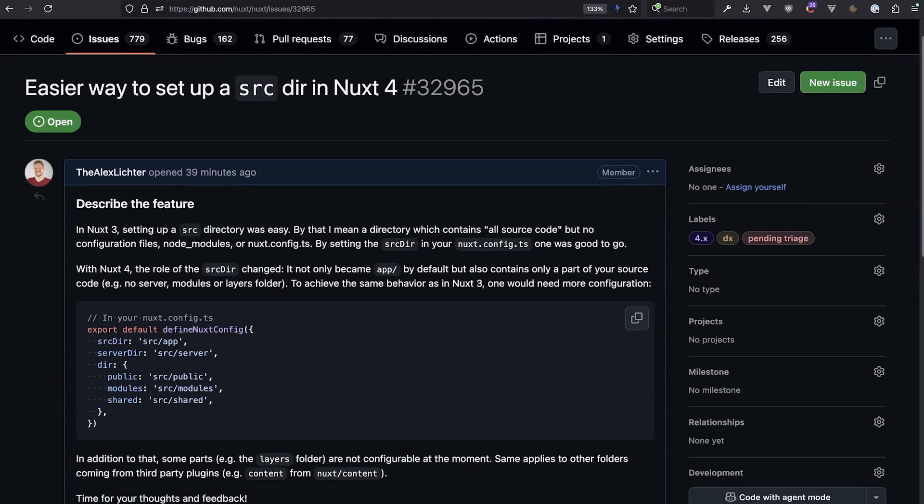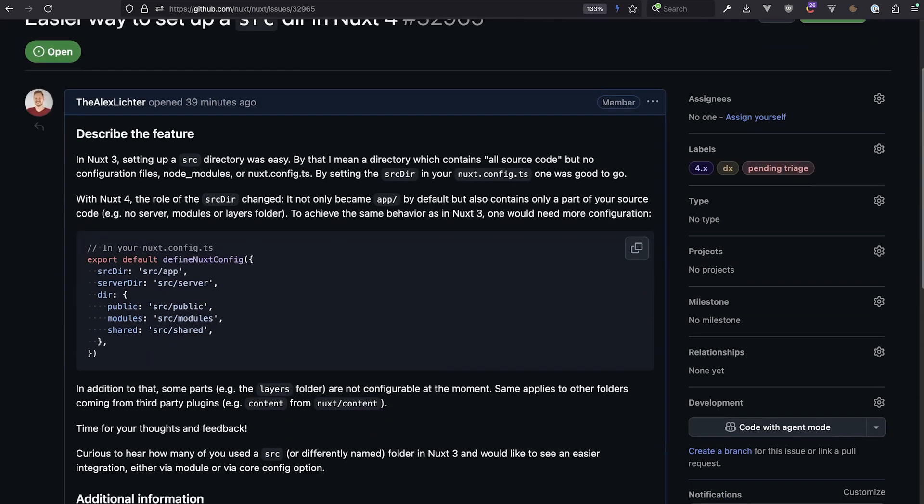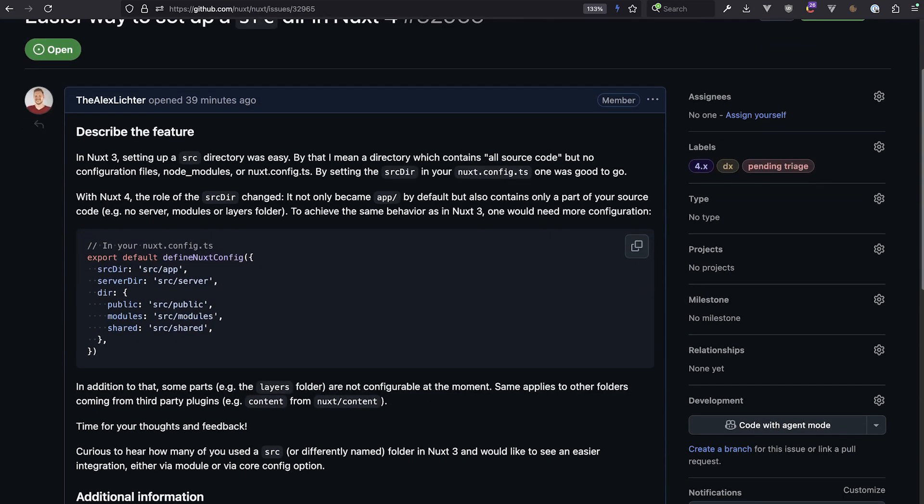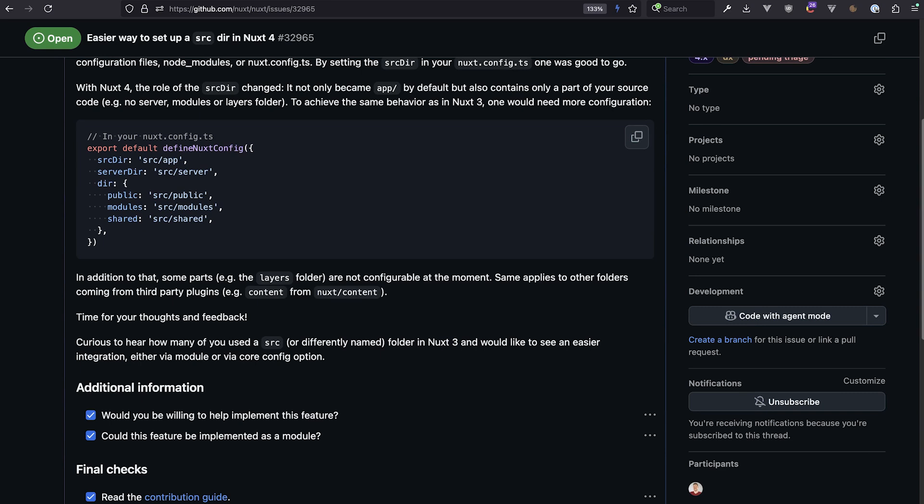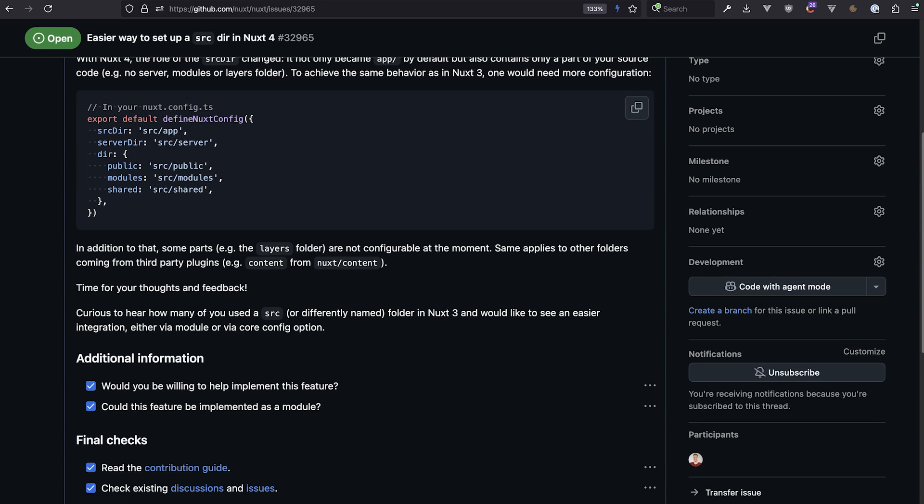And talking about raising issues, of course I created this issue 32,965 just around that for that recording. Just to illustrate the issue, that's once again the config we've just created here in this video. I'll also link the video in here. And I'm curious, feel free to leave a comment with some thoughts on that, because the source directory handling I think could be a bit improved, especially from people coming over.